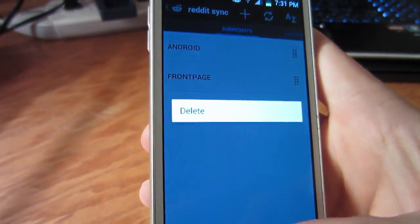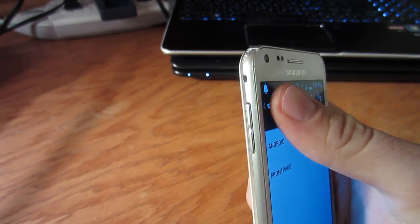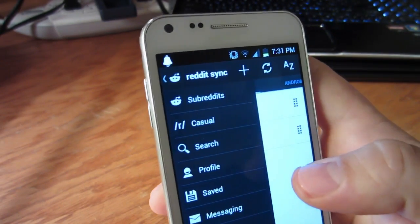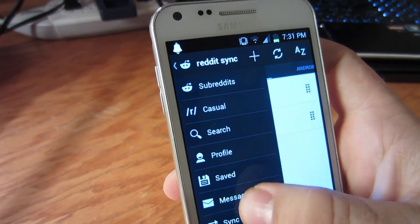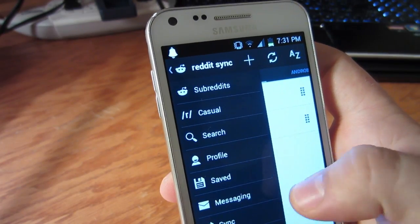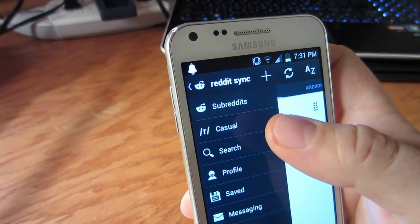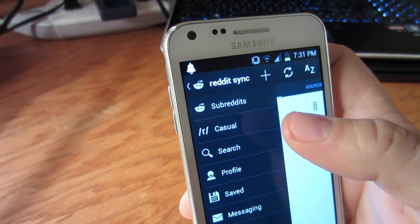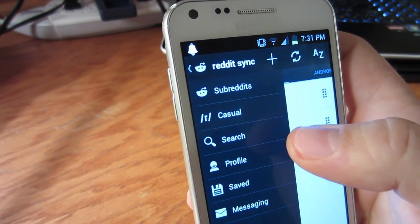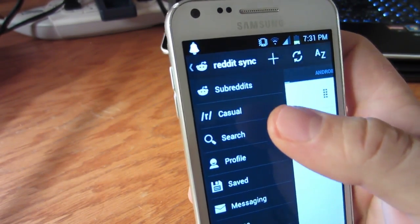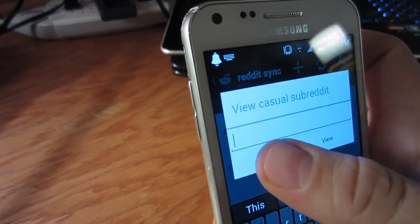Moving on, if you press the Reddit logo on the upper left corner, you will see a main menu of sorts where you can do a multitude of different things. Subreddits is pretty self-explanatory. Casual is a cool feature where you can view a subreddit without subscribing to it. It makes it a lot easier to view other content you're interested in without making that dedication.